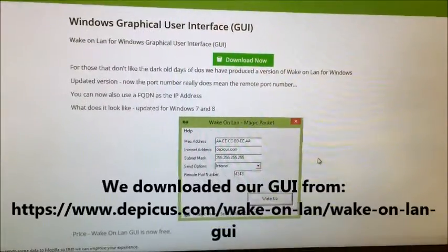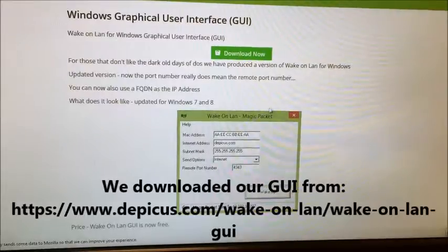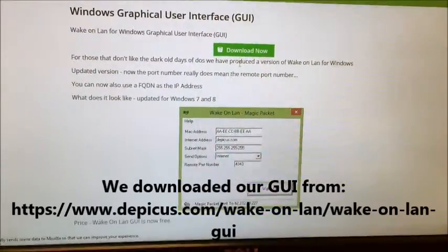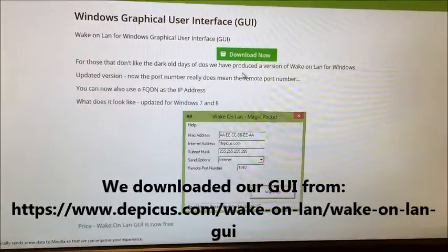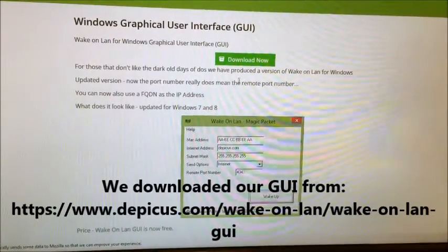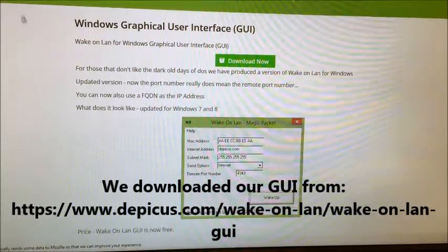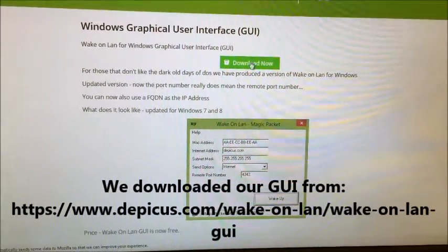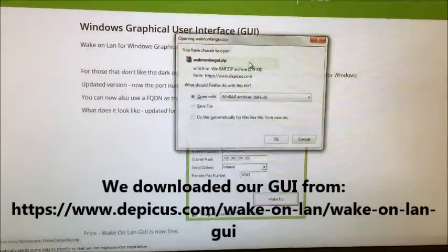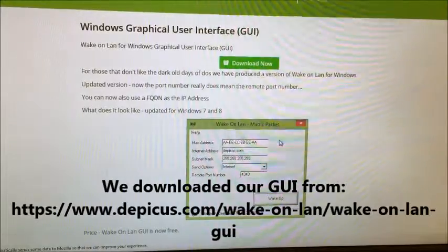So now to contact the computer over the LAN, we're going to download a nice GUI interface for Wake on LAN. We have this nice one from depicus.com. So we're going to download that. Hit okay.